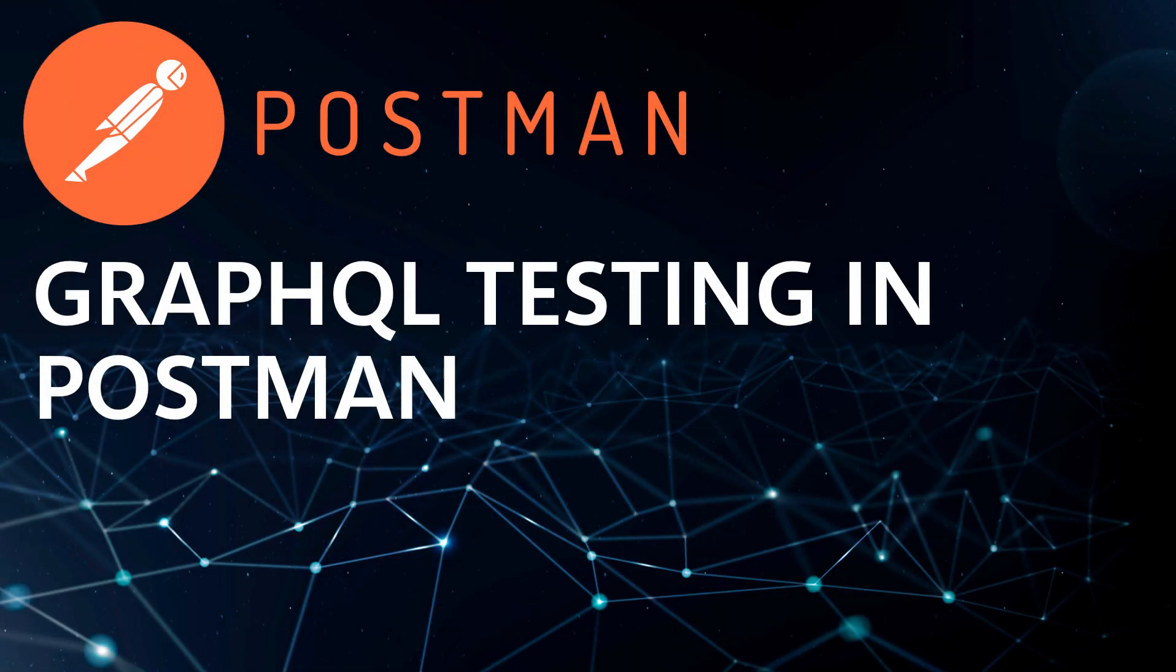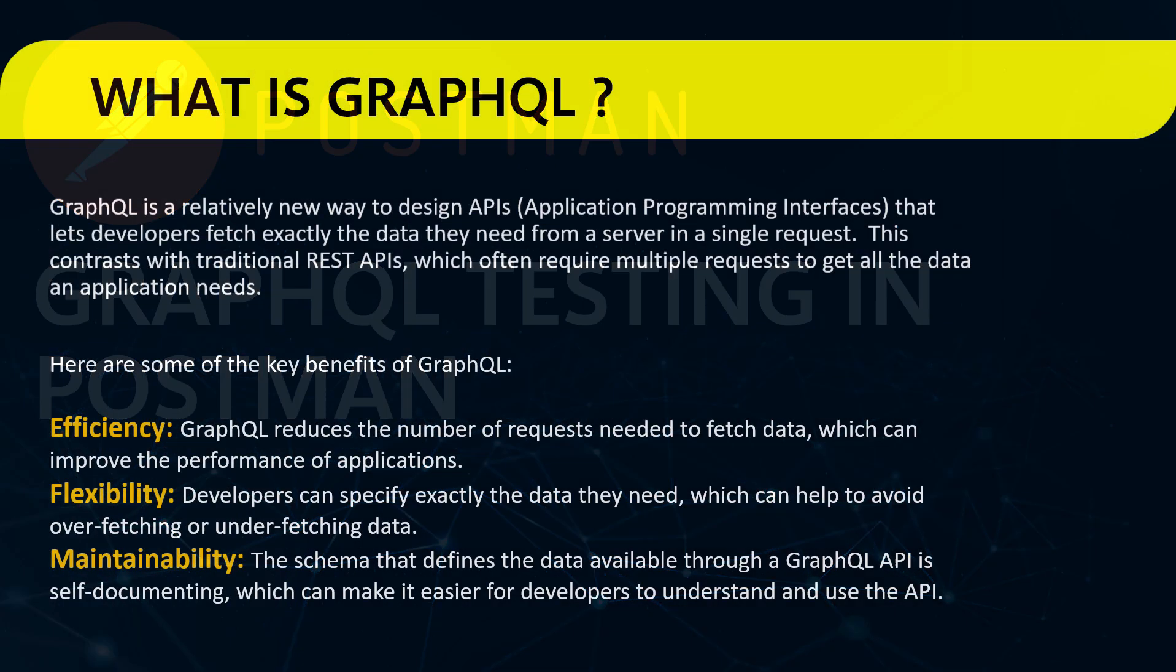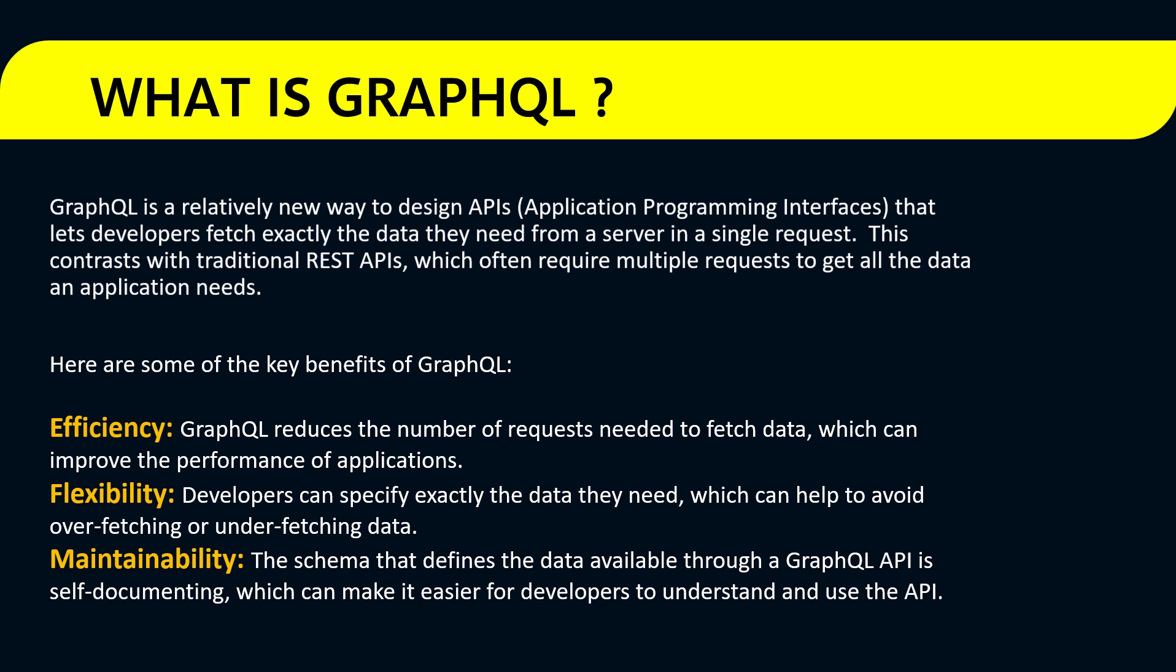Hello everyone and welcome to this Postman tutorial. In this tutorial we will learn to test GraphQL in Postman. Let's first understand what is GraphQL. GraphQL is a new way of designing APIs which lets developers fetch exactly the data they need from the server in a single request. In contrast, REST APIs often require multiple requests to get all the data an application needs.